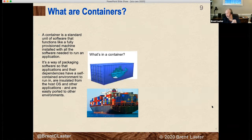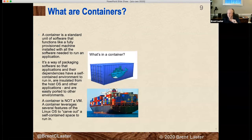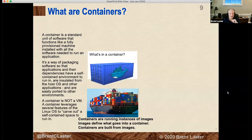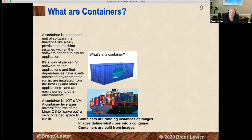Anytime you talk about containers you see the obligatory container cargo ship. What's in our software container? Think of it like a cargo container — the app itself, the runtime environment, dependencies, settings, system libraries, system tools — all packaged up and included. The Docker symbol is a whale with containers on its back. A container is not a VM — a VM is like the OVA file you downloaded. Instead, a container leverages Linux operating system features to carve out a self-contained space to run in. Containers are running instances of images — images define what goes into a container.